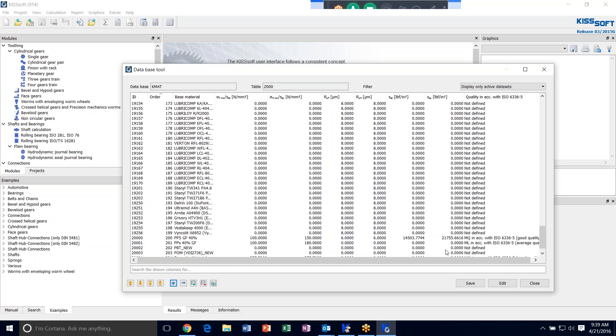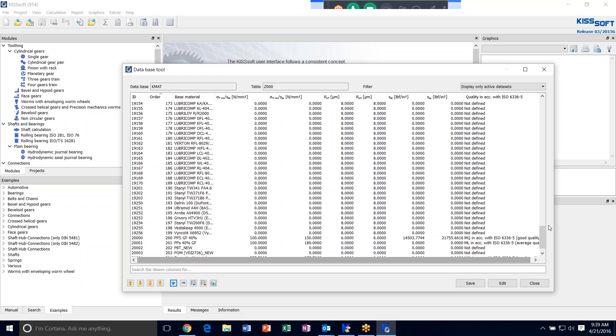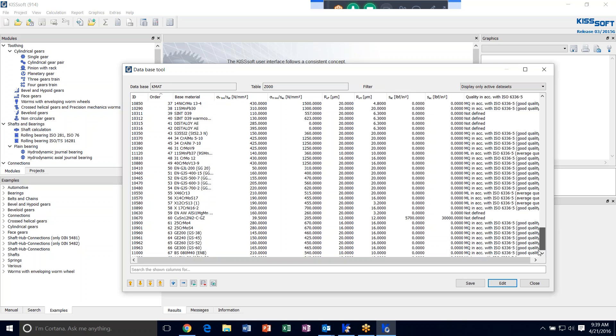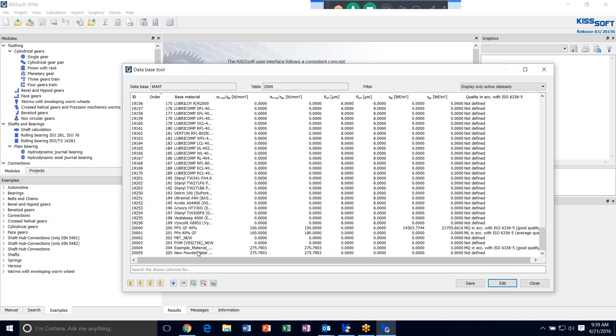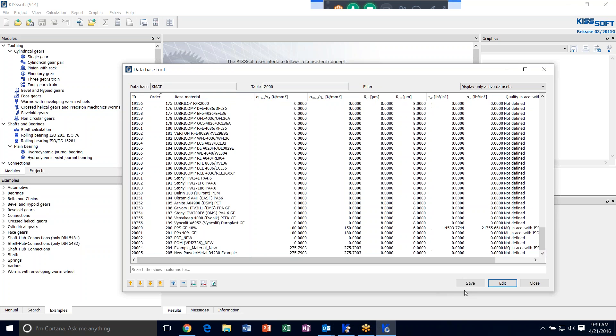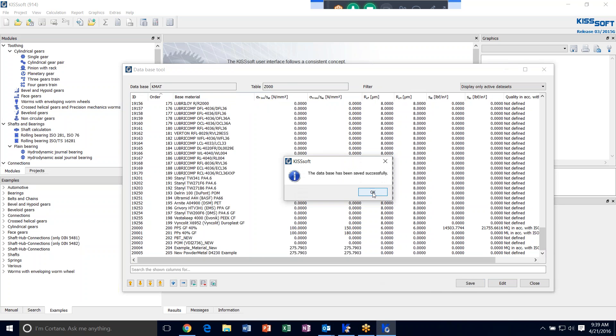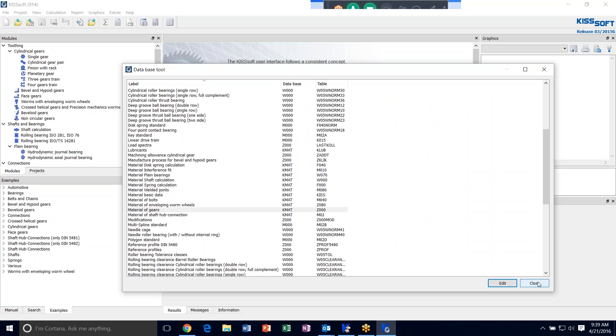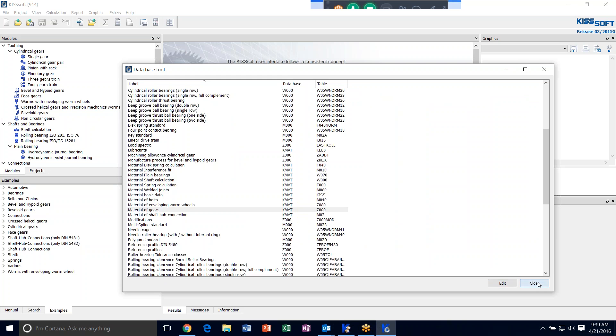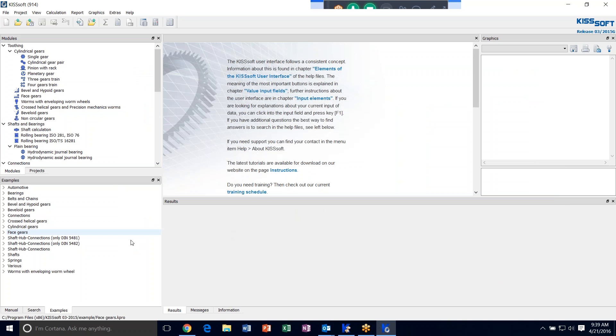Then you hit OK. If you filter through here, there's your material right there. Now it's in this database. We need to save this. And close. And close. Now you have a new gear material in your database, and it's connected to the gear material database.